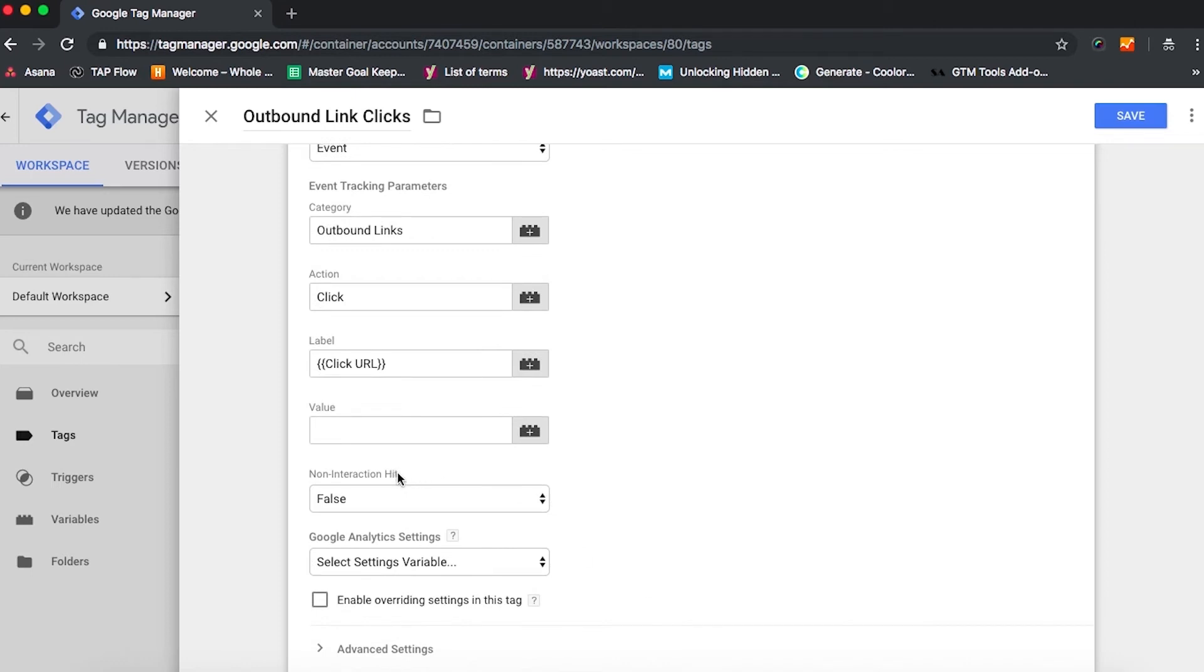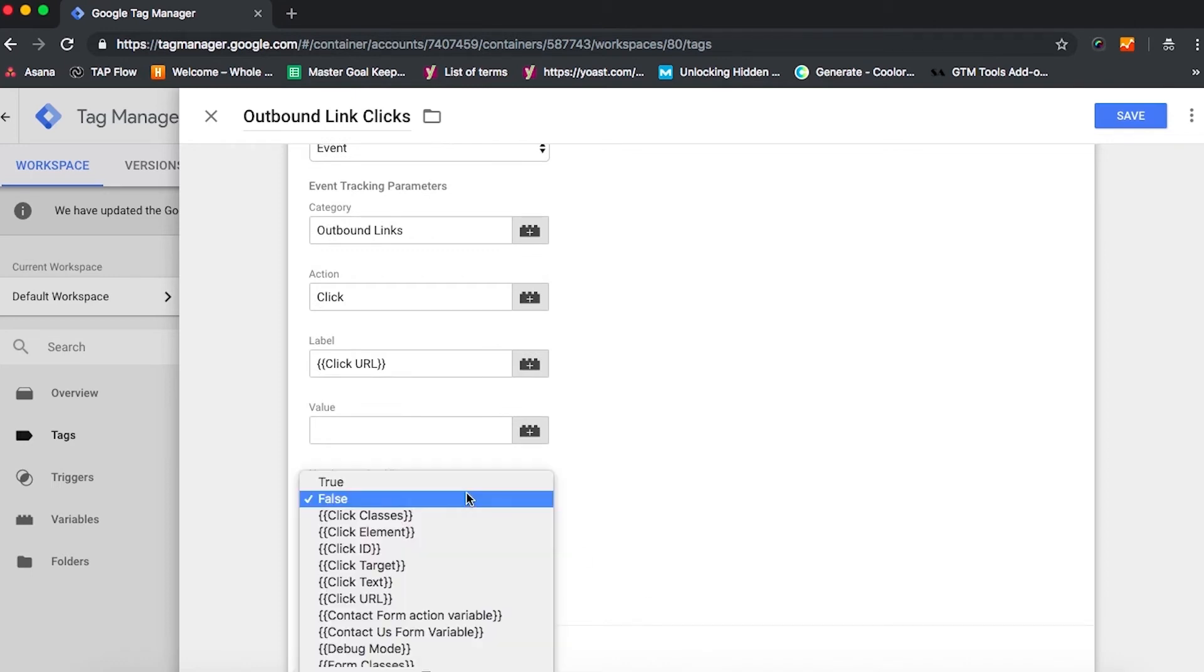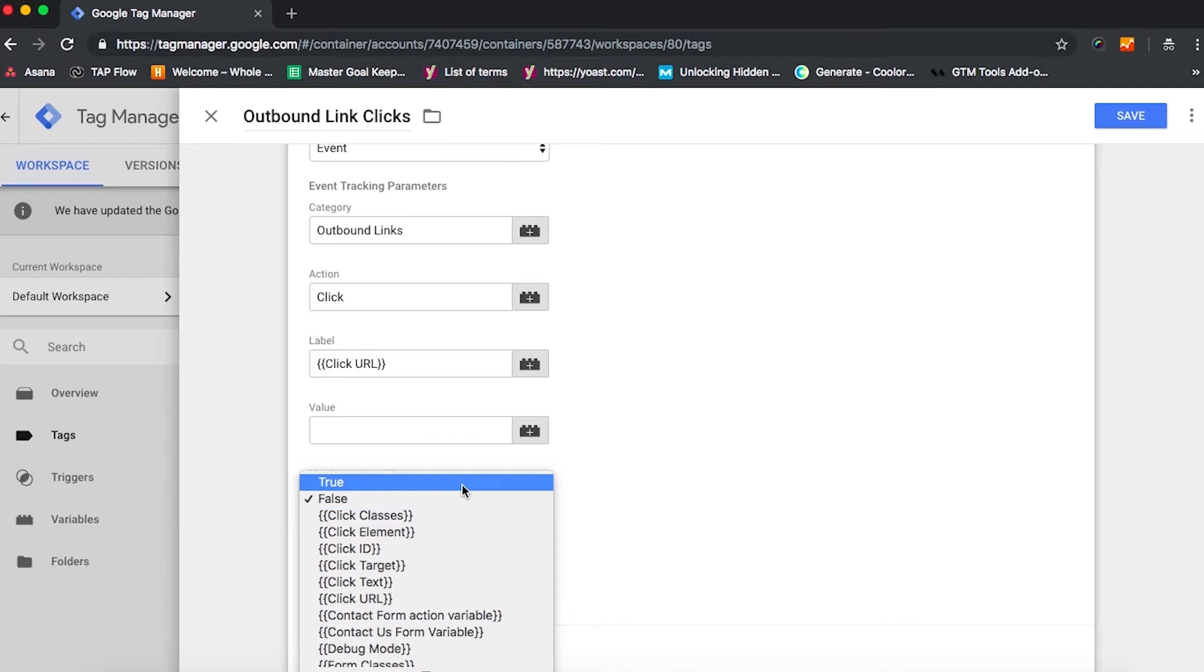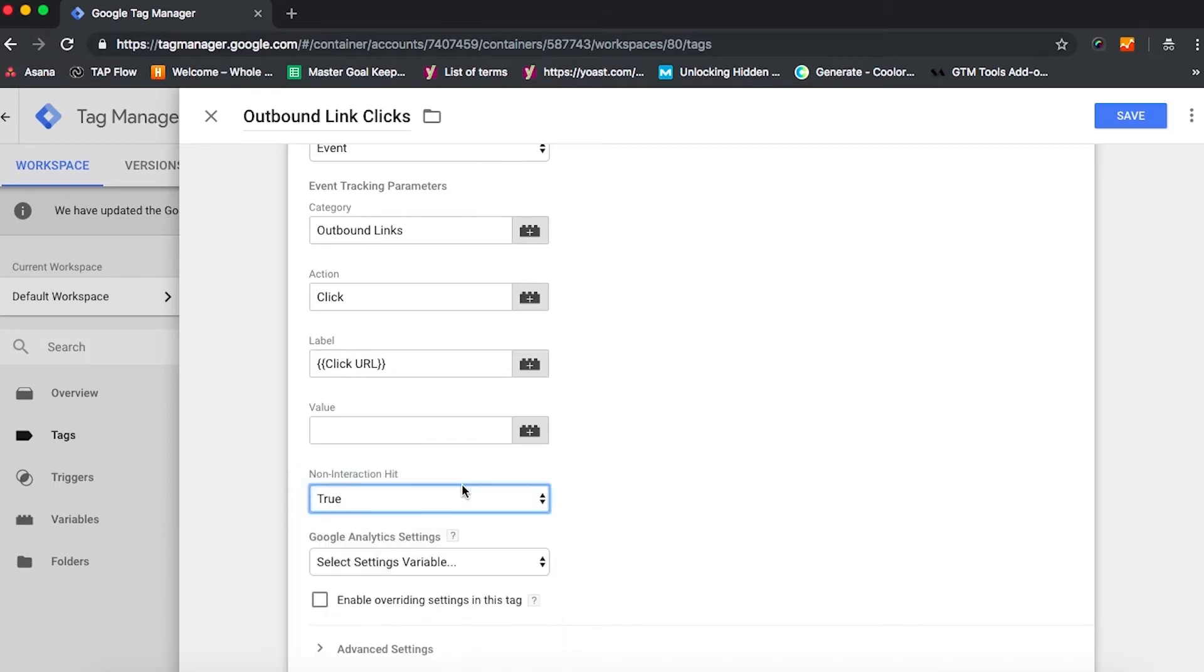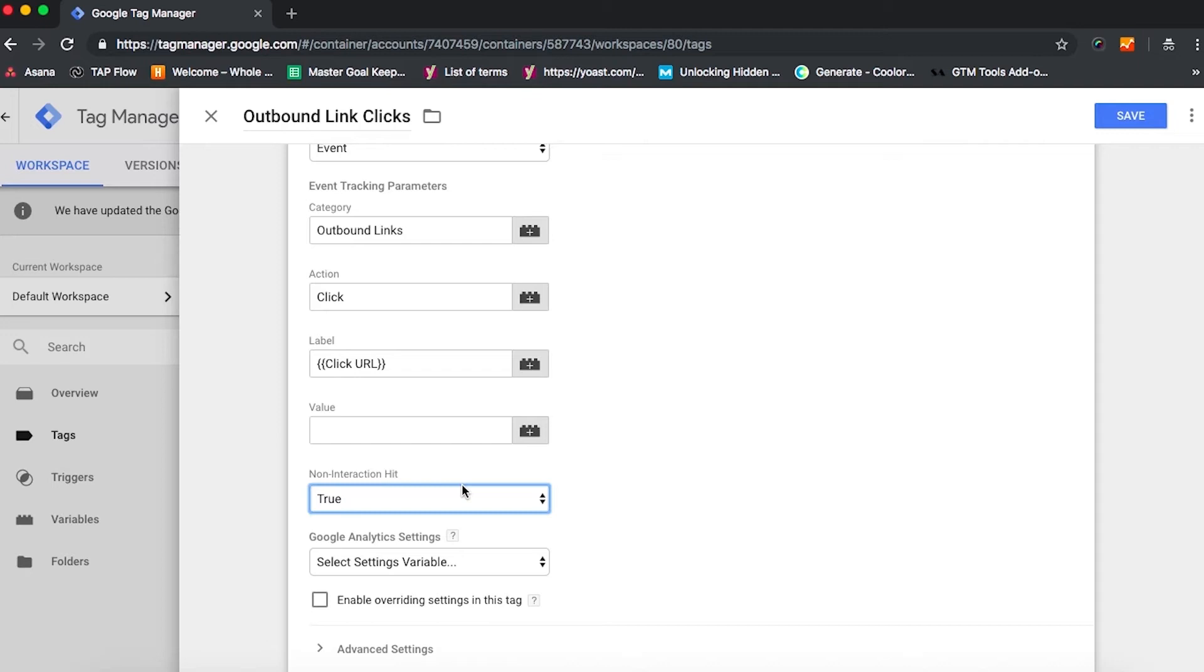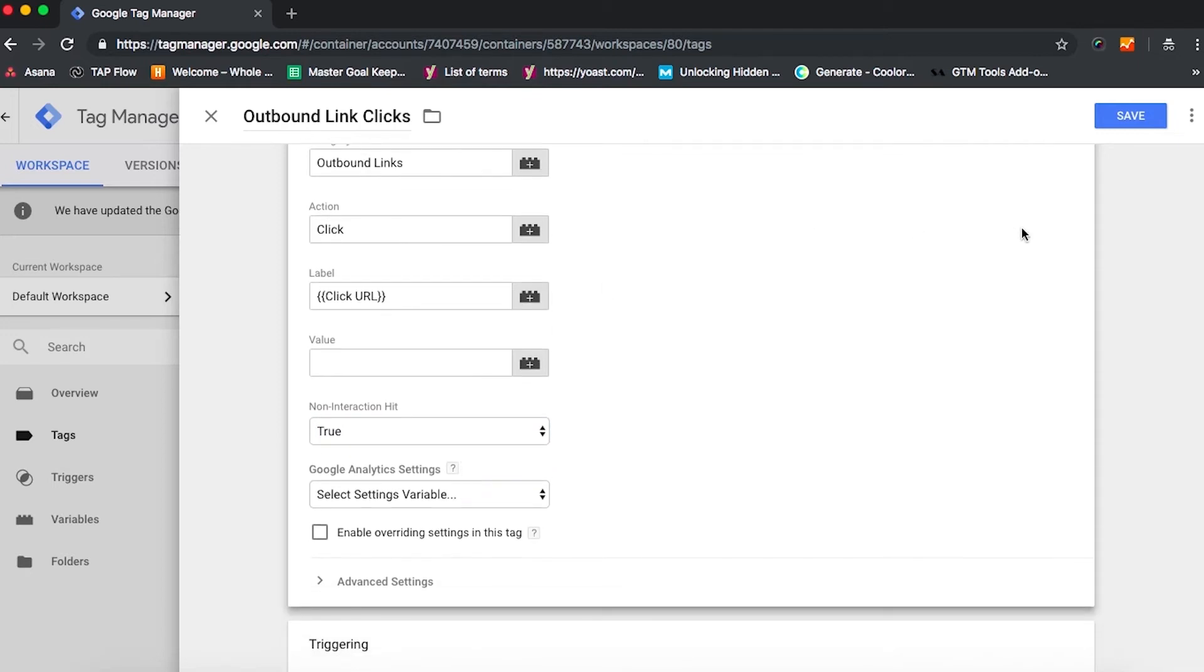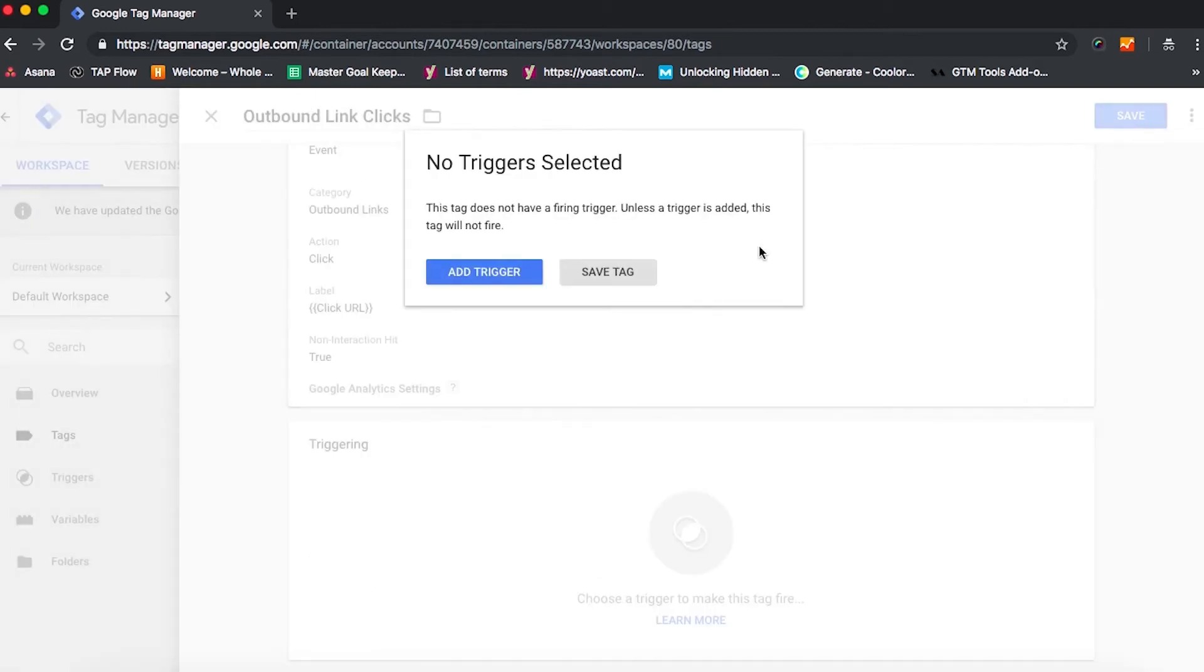And then under non-interaction hitbox, usually in Google Analytics, since bounce rate is calculated by the number of single page sessions divided by all sessions for each page, we want to make this false so that we can tell Google Analytics this is an interaction. But since this is going to an outbound link click, we most likely want to keep this as true. We don't want this to affect bounce rate. If we were tracking this from one site to another, and both sites are owned by the same organization, it may make more sense to list this as false. But let's just go ahead and save that and choose our trigger.